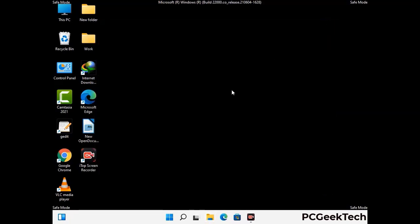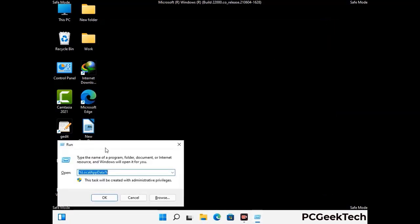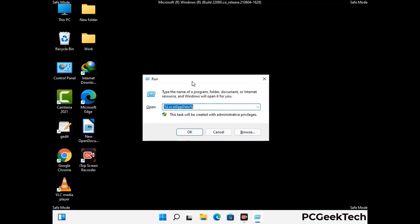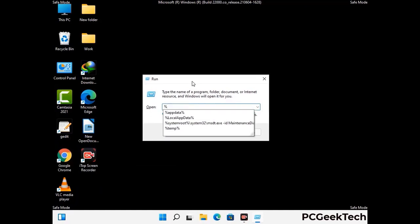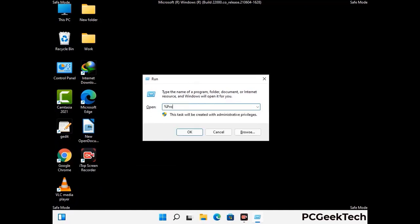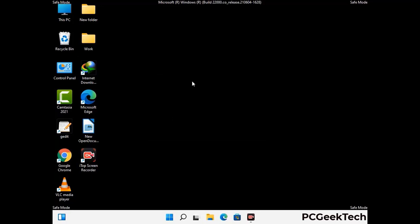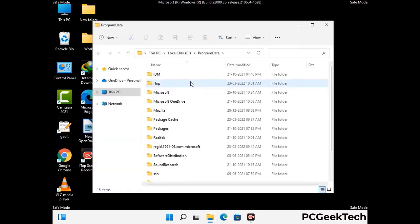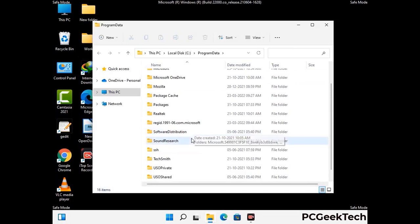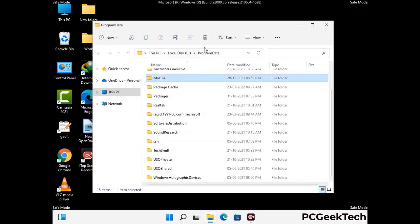Again press Windows and R buttons together on your keyboard to open the run box. Now type in %programdata% and press enter. Now find and remove any suspicious files or folders related to the virus. Also look for any files created at the time the virus attacked your PC. Be careful and don't remove any important folder.